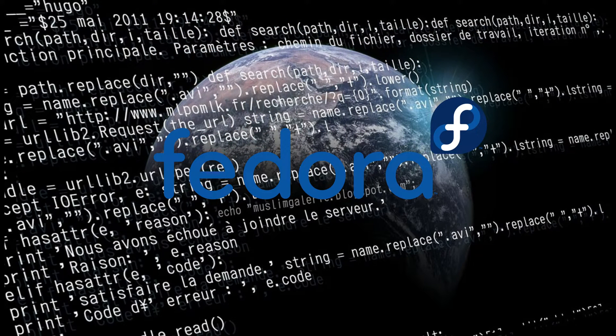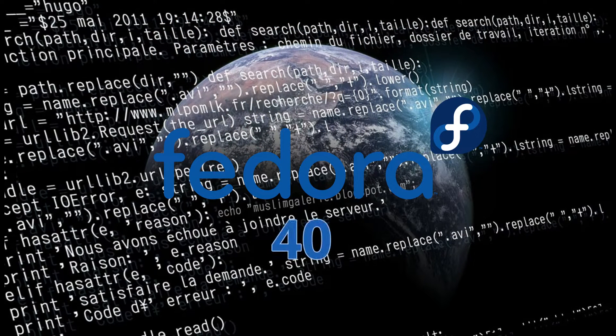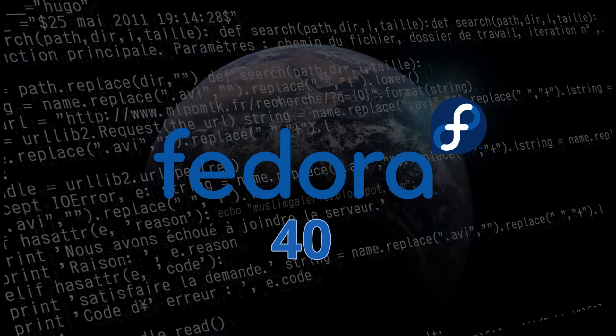Welcome back Linux enthusiasts. Today we're diving into the latest and greatest from the Fedora project, Fedora Linux 40.